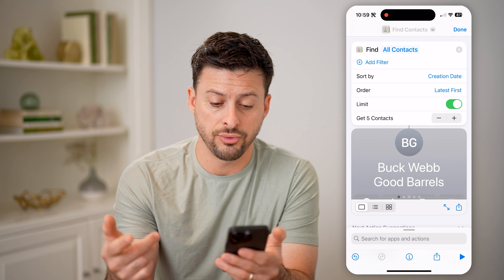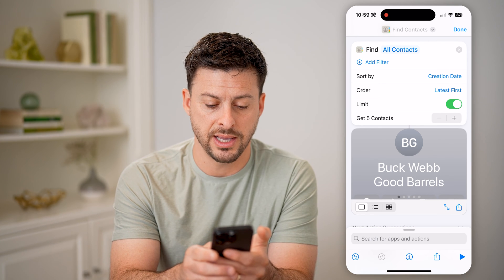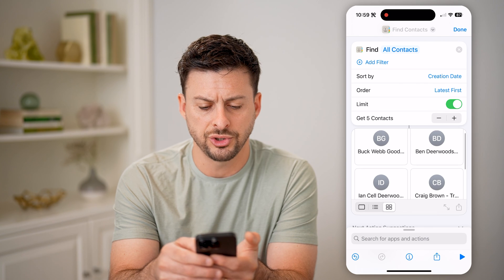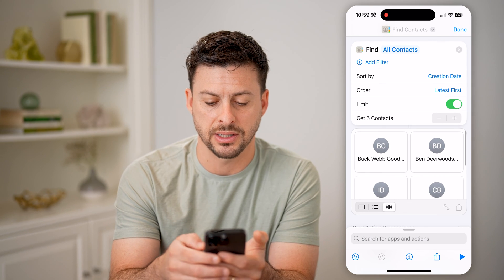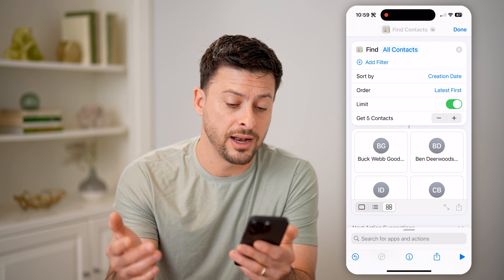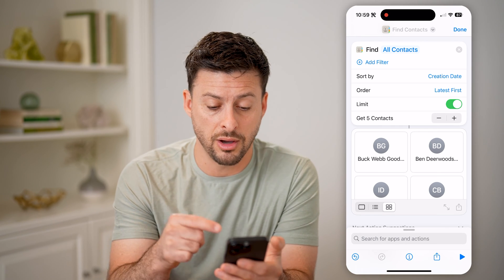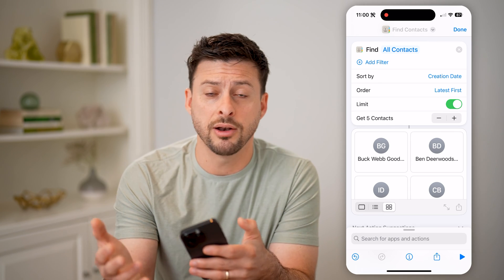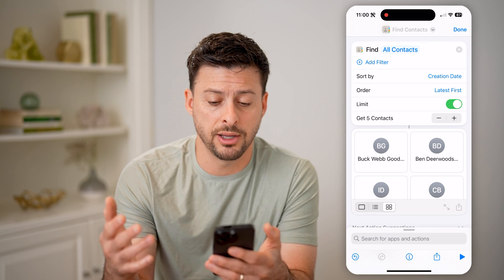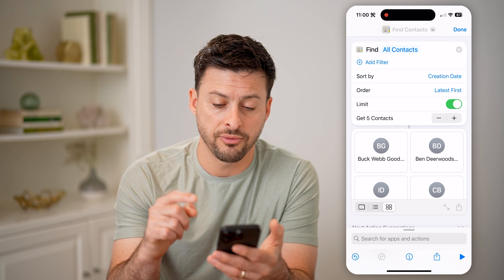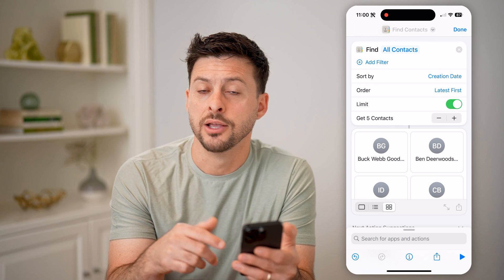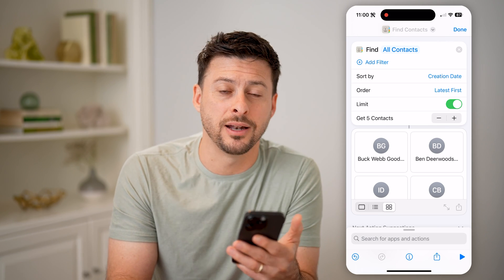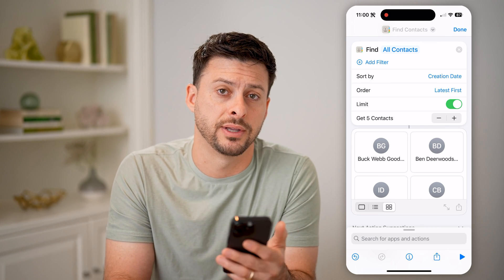Now all you have to do is hit the little play button at the bottom right, and you'll see it will go through the process. You can tap on the little squares here to change the view, and it will show exactly the contacts you've added most recently on your phone. You can open any of them up, modify it, call the person, email them, all that stuff. And of course, you can always save this shortcut to go back and do this whenever you forget some of those more recent contacts that you added.